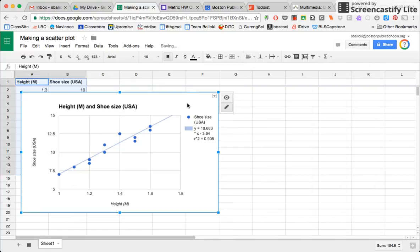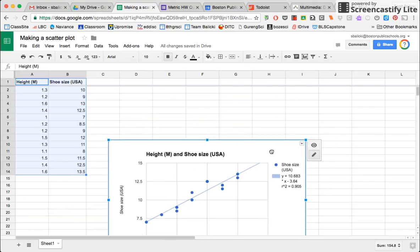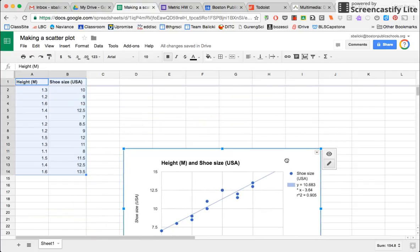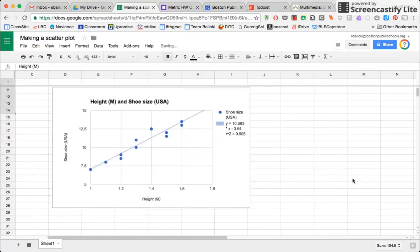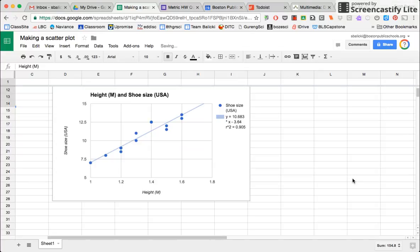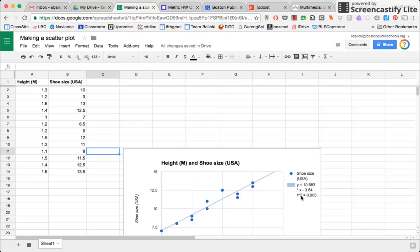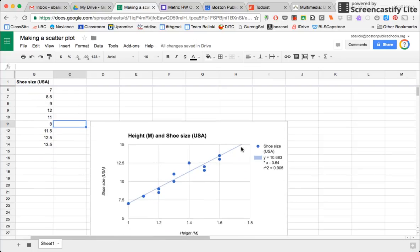So when I say insert, my graph shows up right there. So now I have some information that I can use to make the decision of whether height versus shoe size are related to one another. Now, this is an example of a graph that shows a strong relationship based upon the fact that the r squared is 0.9. The closer the r squared value is to one, the stronger the evidence is that there is a relationship between your independent variable and your dependent variable.